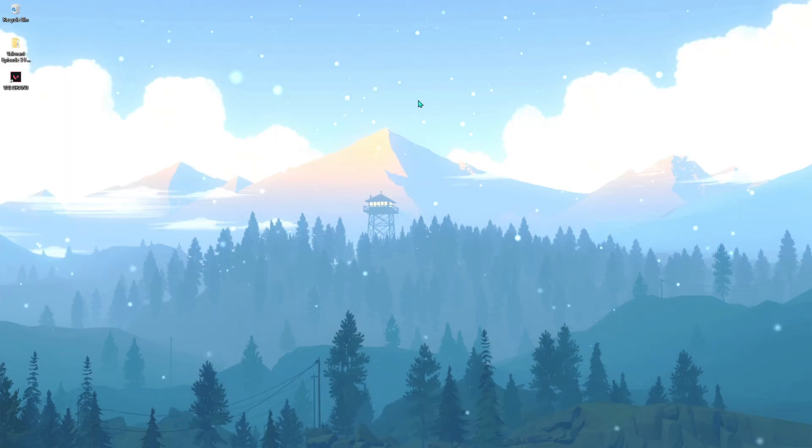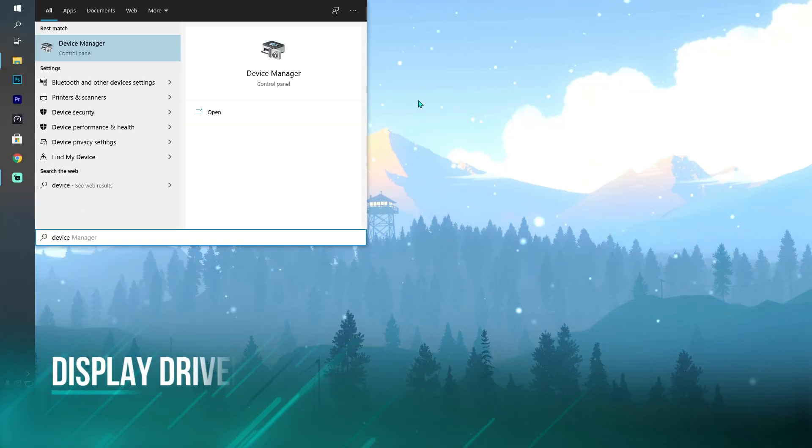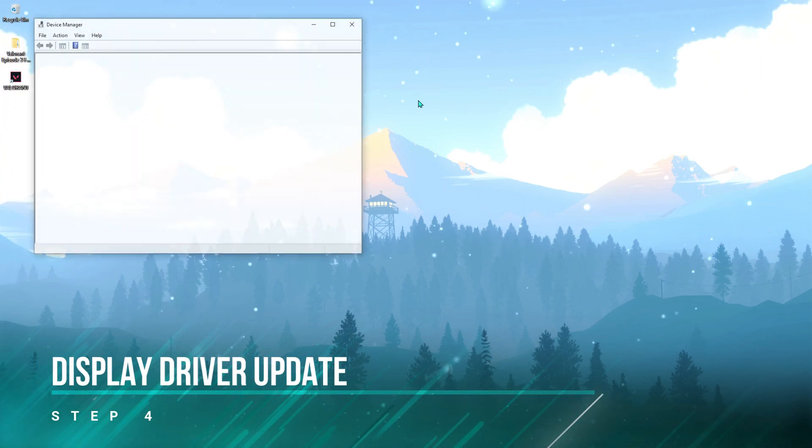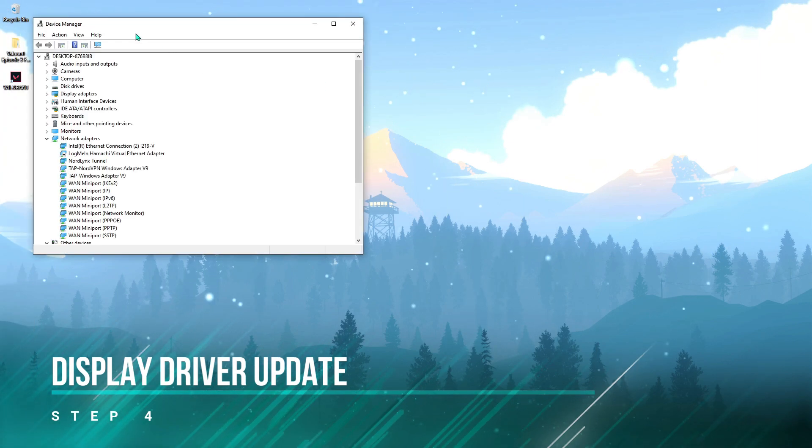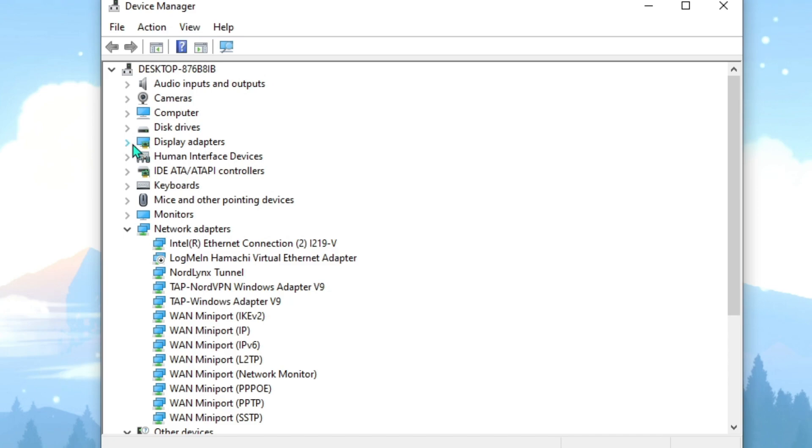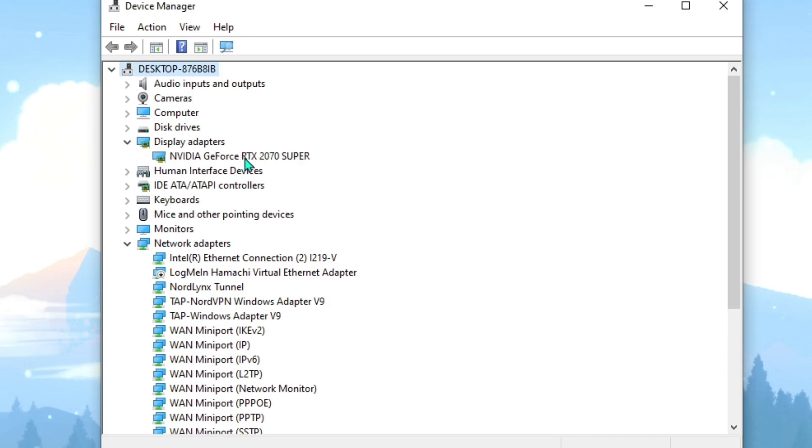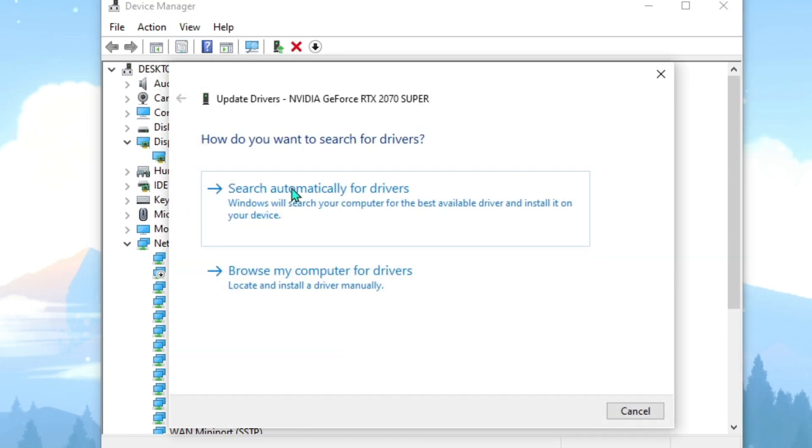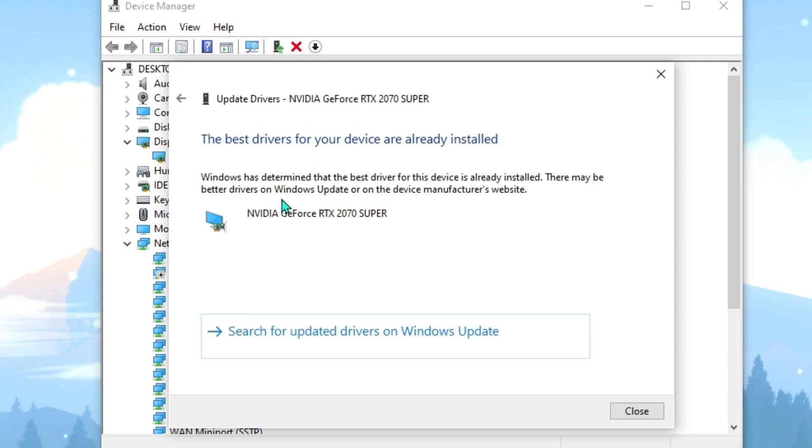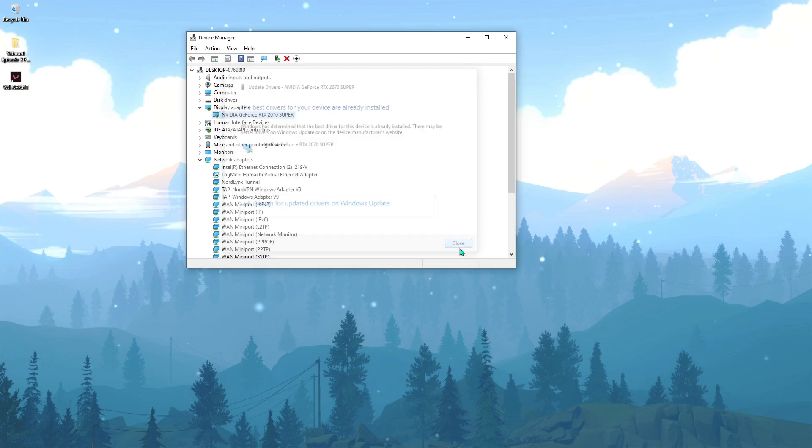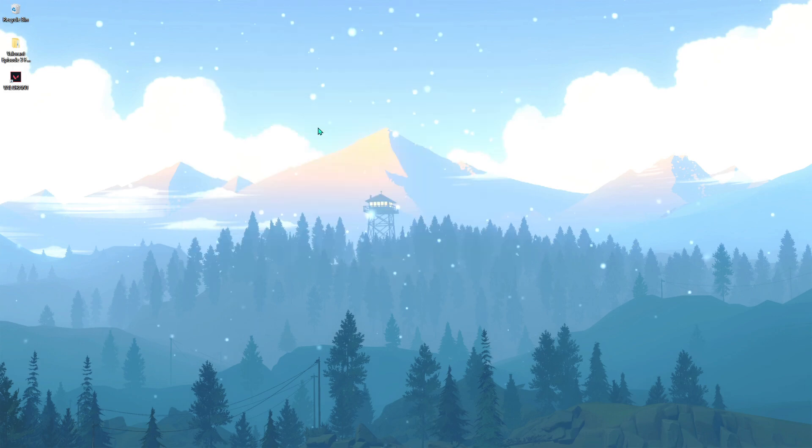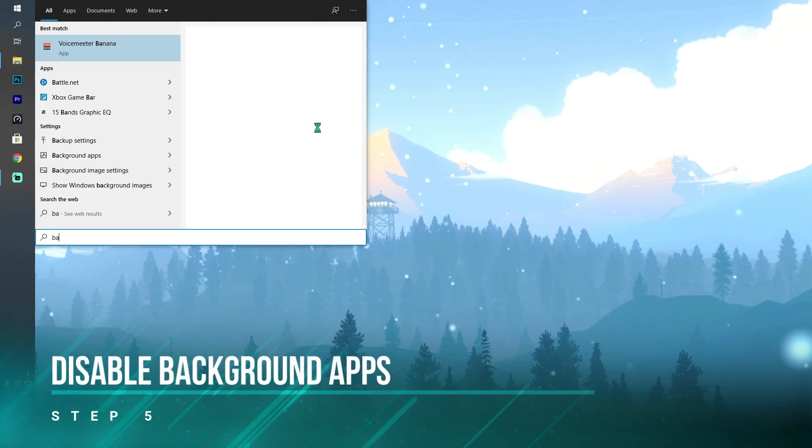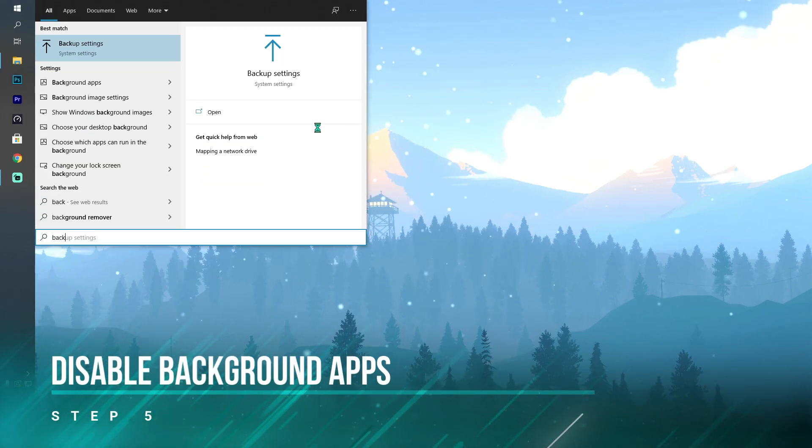Next thing is go to device manager, search for device manager, then go to display adapters, right-click, hit update driver, search automatically for the drivers. Make sure you have the latest drivers installed for your display drivers.